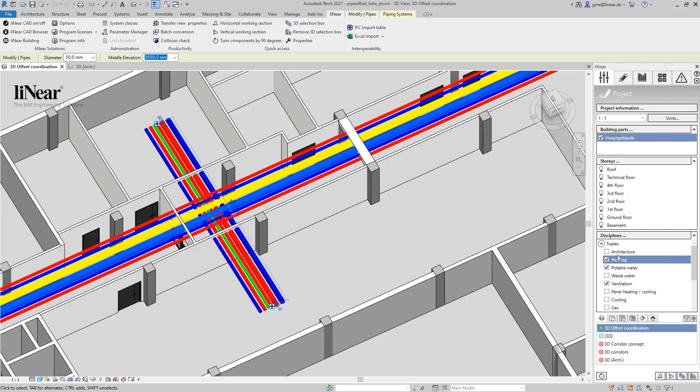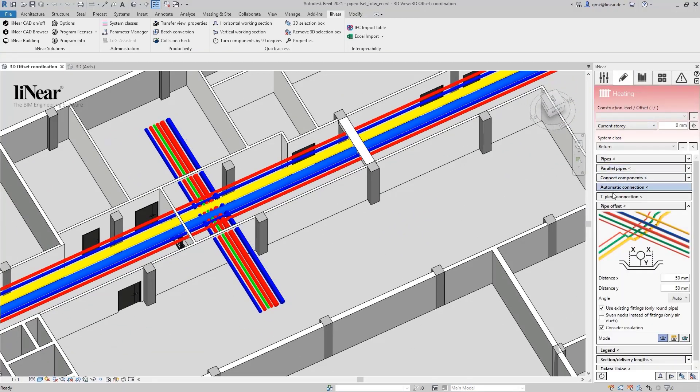The pipe offset command works discipline independent which means that you can find this command in any discipline in the edit area of the linear control board and start it from here.